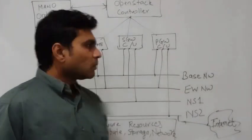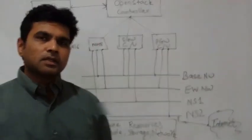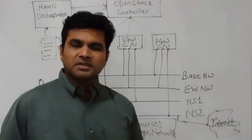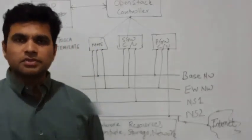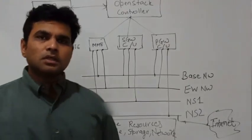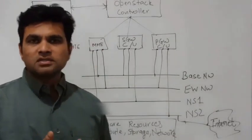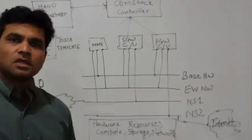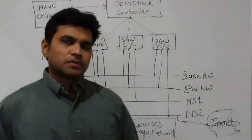Traditionally, the mobile packet core network has been run on proprietary hardware solutions and now this model is changing to deploy the same services on a virtualized infrastructure.